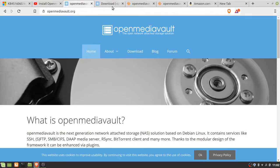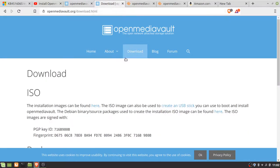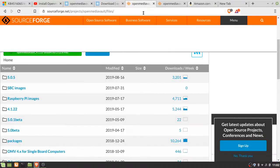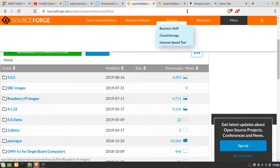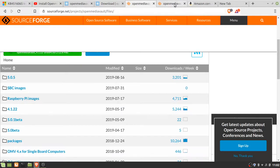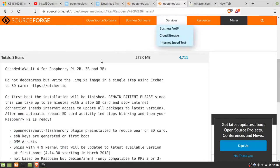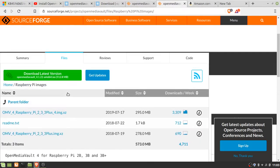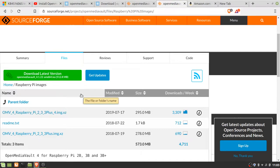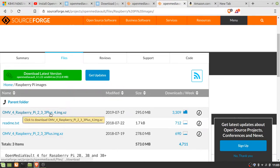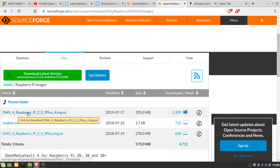Go to OpenMediaVault, go to download, you click here, that gets you to here, you go to Raspberry Pi images which gives you here, and this is the one that you download only for Raspberry Pi 2, 3, 3 plus and 4.